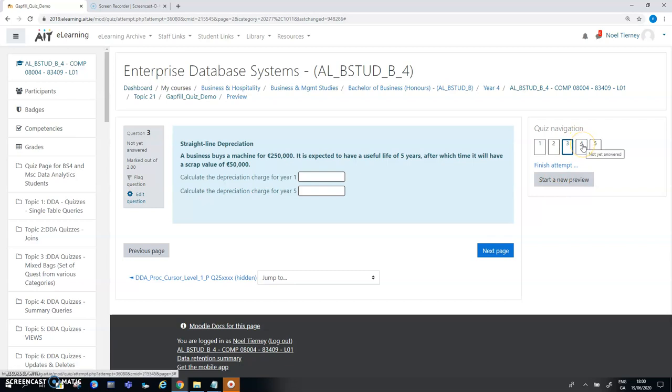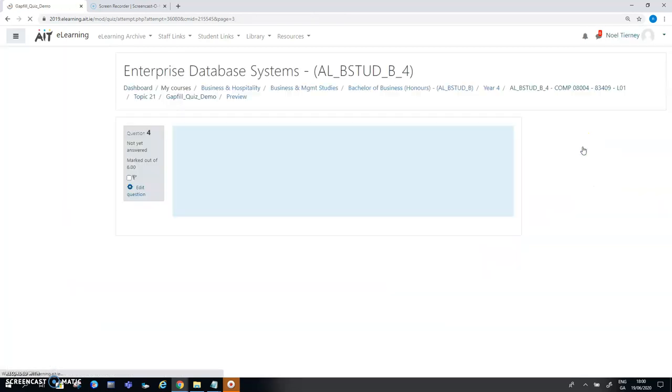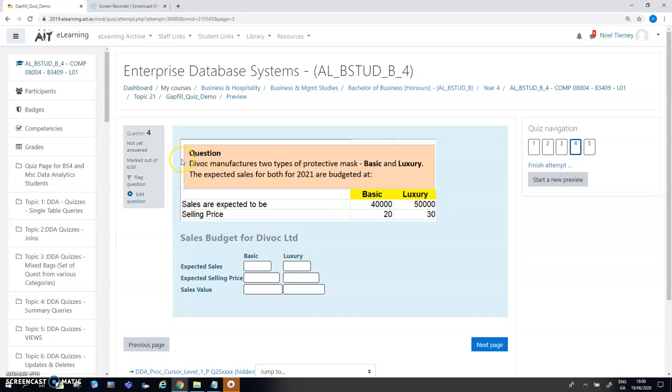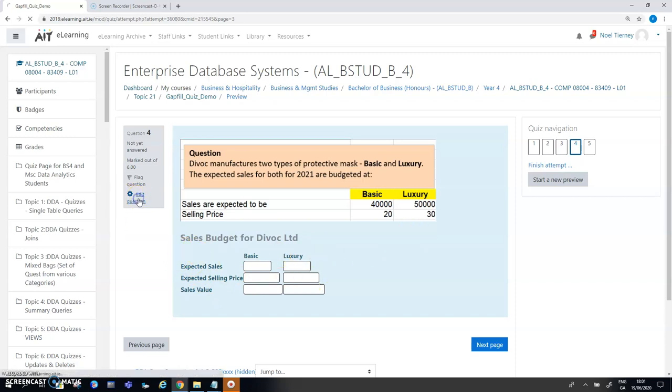The next question I'm going to look at is the one which has the budget in it. Here I have a question with a budget and it has two products and I'm asked to do a sales budget. In the earlier clip I mentioned that the question text here you can see a border around it is just simply a snip taken from an Excel spreadsheet and down the bottom I have a table. When I go to edit my question I'll show you where the table came from.